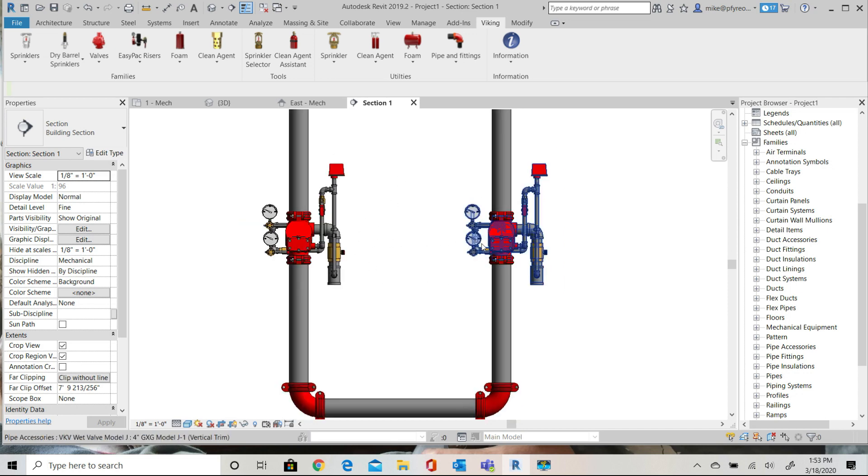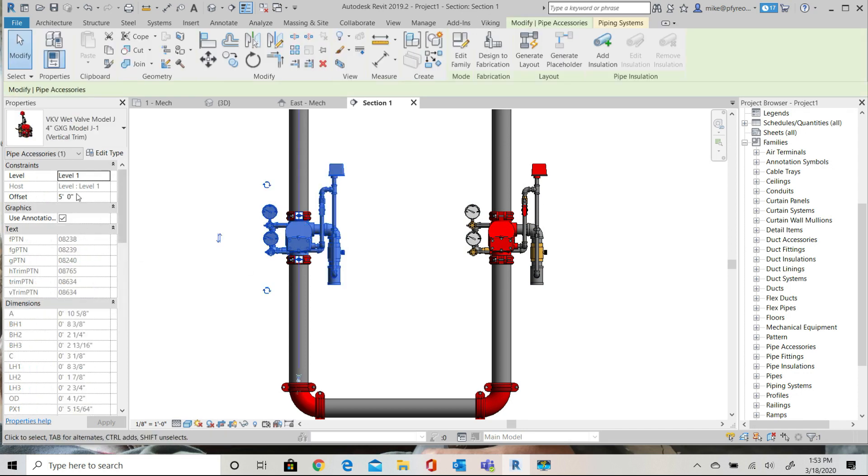For practice purposes, let's just select the valve and change the offset value to 4 foot 6 and look at the model as it's suggested.